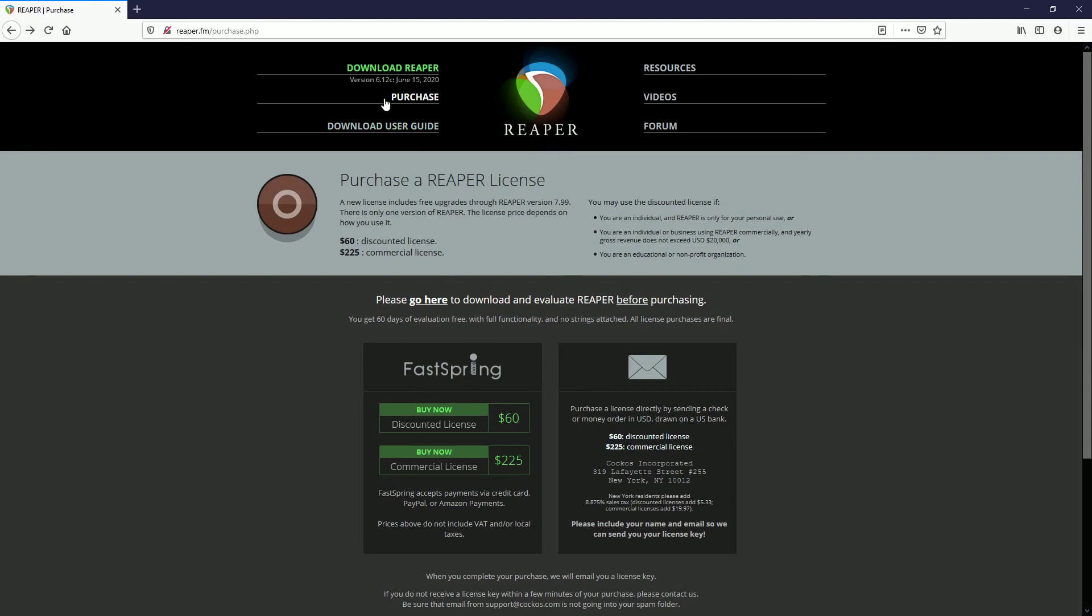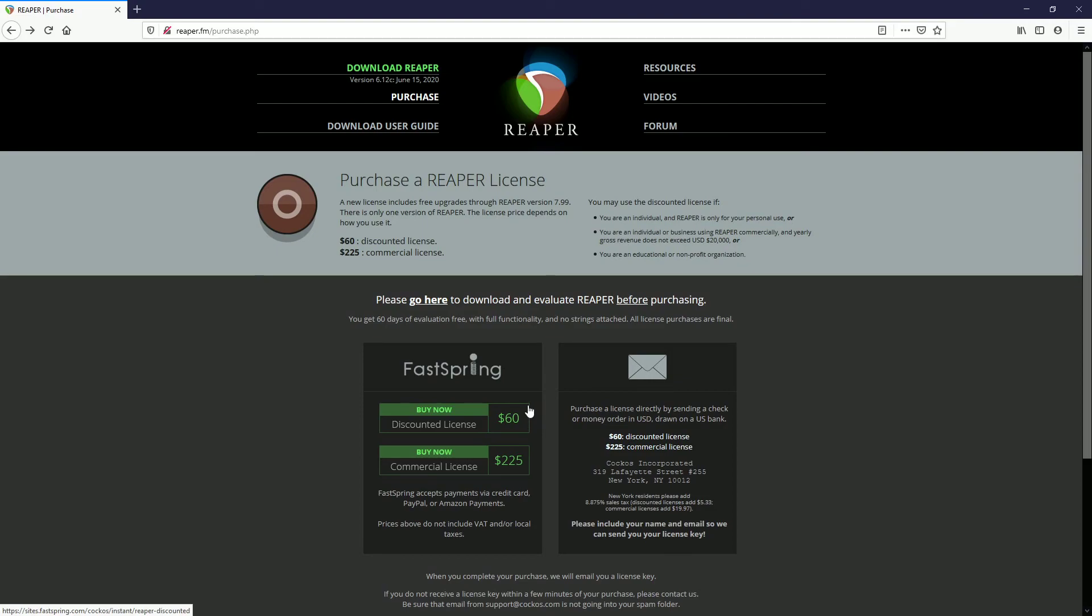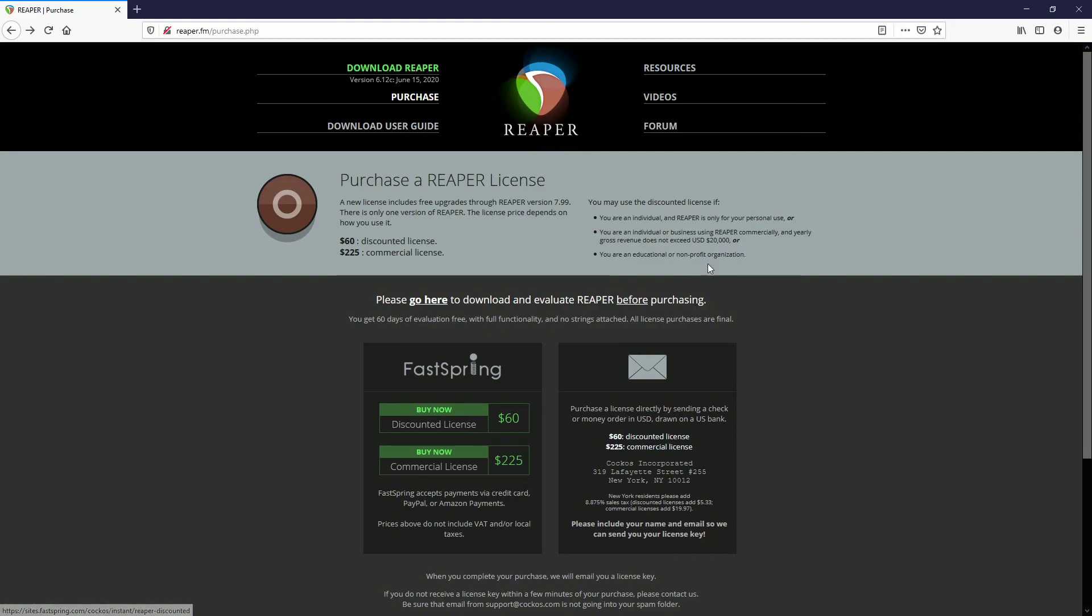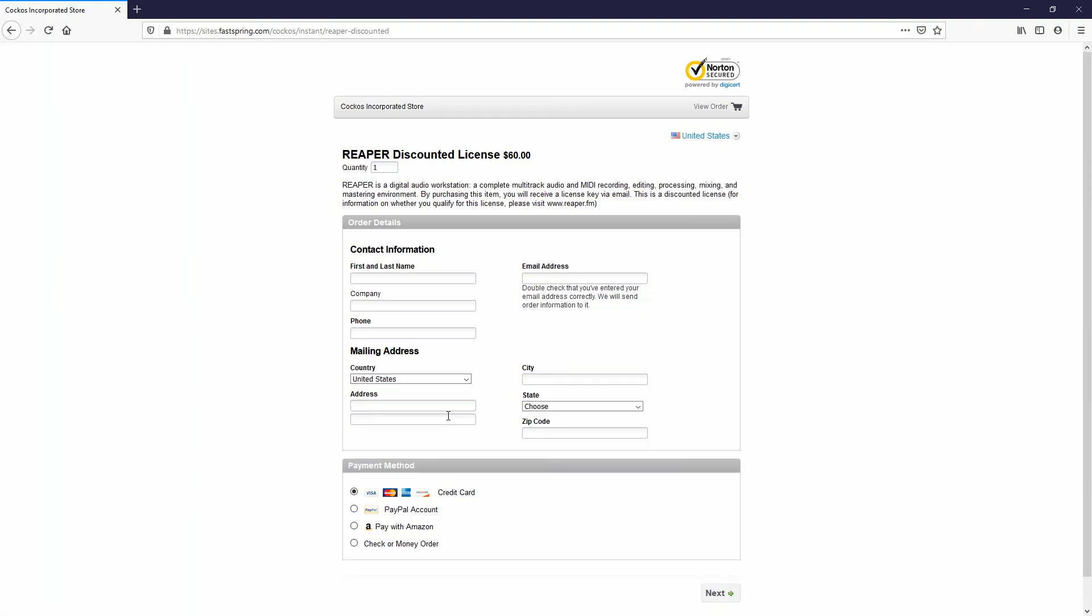This list enumerates the eligibility requirements to use the discounted license, which at the time of this recording is only 60 bucks for a license that lasts for two full versions. So at the time of this recording, which is 6.12, you're good to go all the way through six and seven. And whenever version eight comes out, then you'll be asked to buy another license. The last time that I had to buy a license was about six or seven years ago. That's about eight to $10 a year. Compare that with other DAWs. And I'll just leave you there with it. If you want the discounted license, you click this link. If you make above $20,000, then it's really OK to hit 225. You would hit this. And this is where you would put in your information, making sure your email address is accurate, because that is what they're going to use to send you a Reaper-license.rk file.